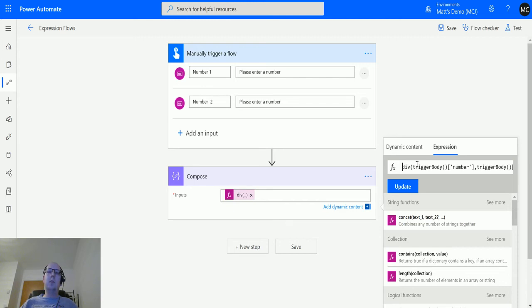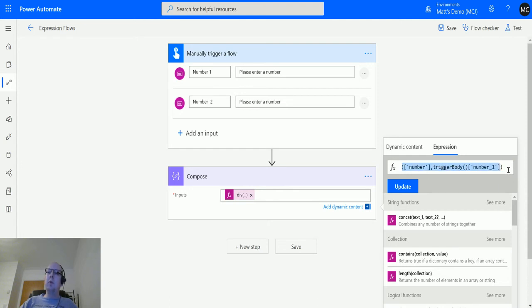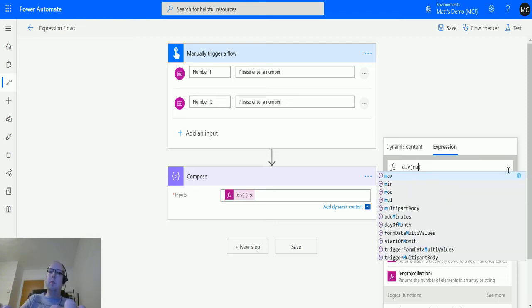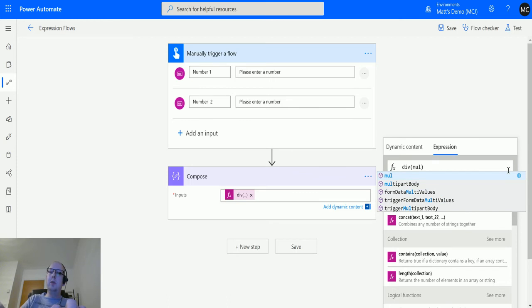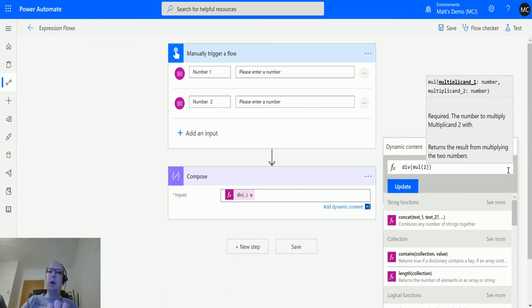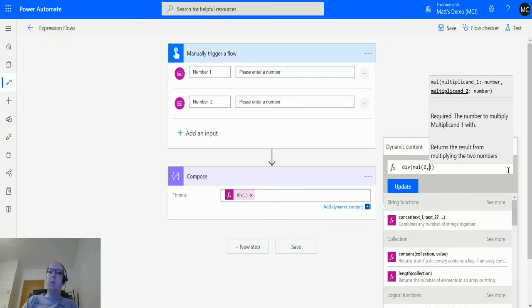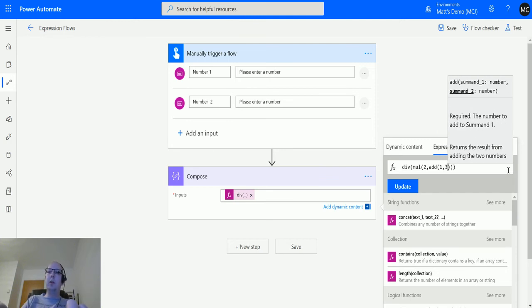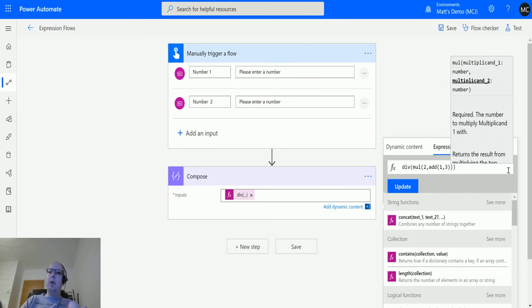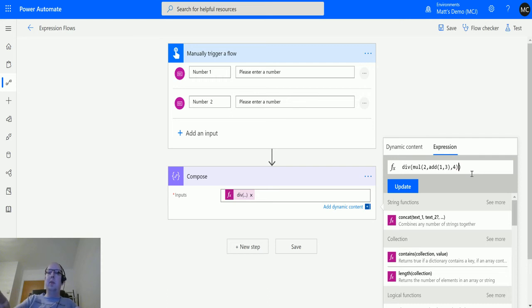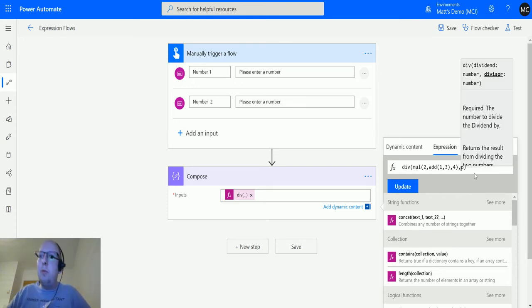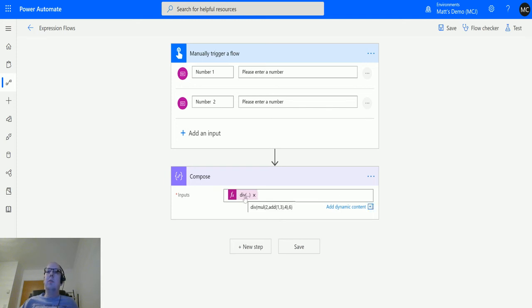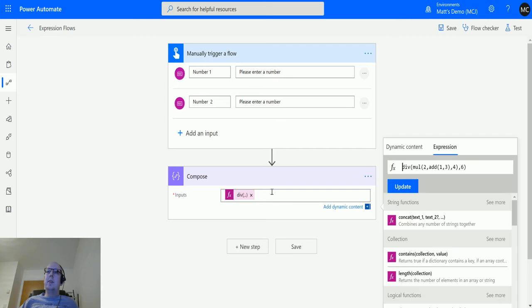This div function allows you to divide one number by another number, but what you could have in the middle is other calculations. We'll remove this and we'll say we want to divide the multiplication of two, and we're also going to divide the multiplication of add one and three. The one we're multiplying it by is four, and then the one we're dividing it by is six or something like that. I'm wondering if I've got all my commas and brackets in the right place. If I try and update it, it might error. No, it works great.